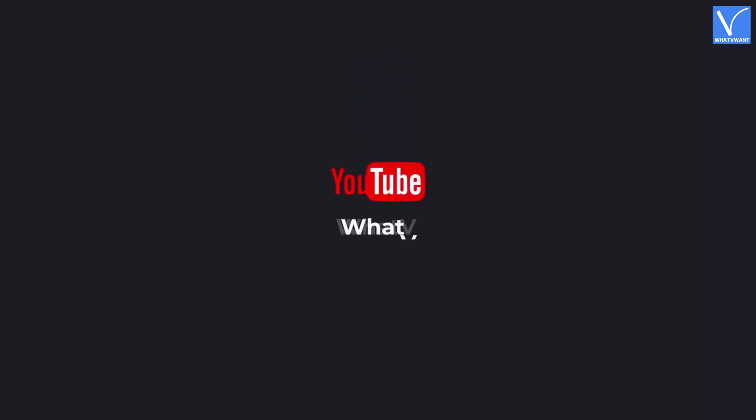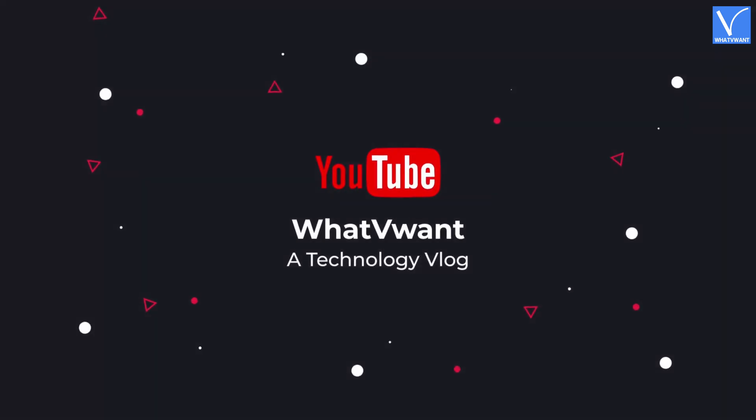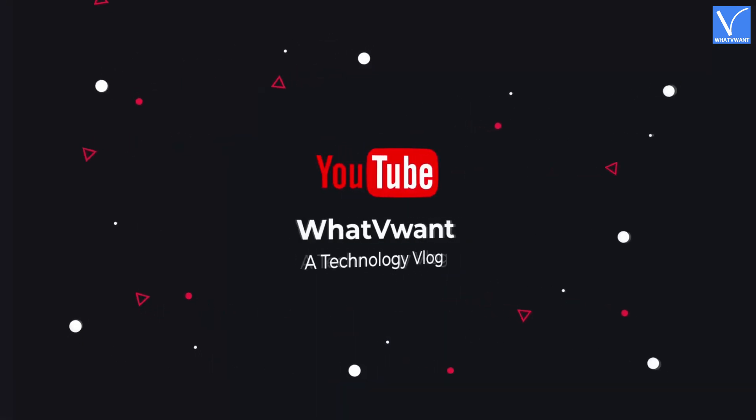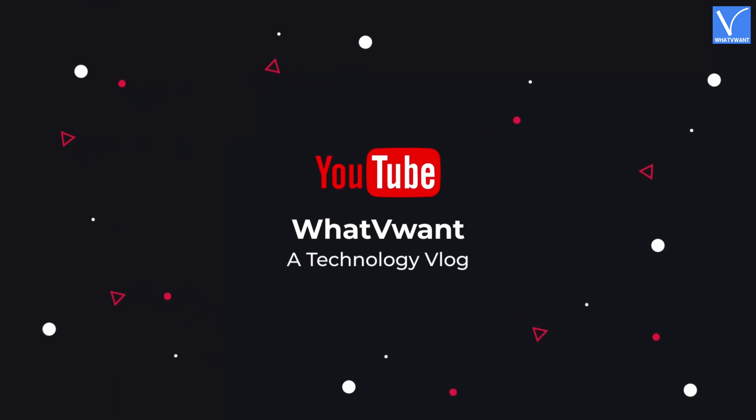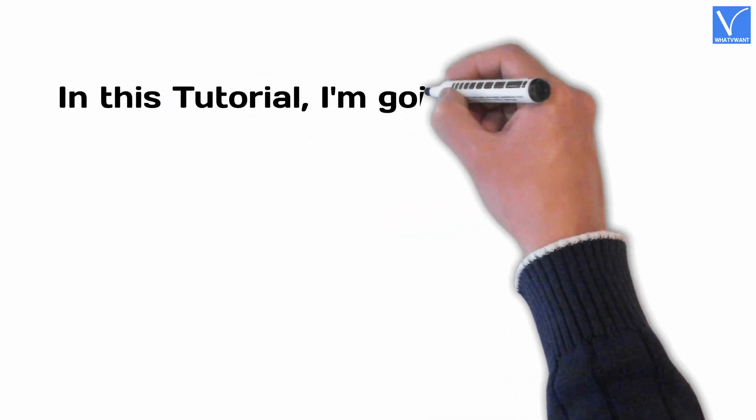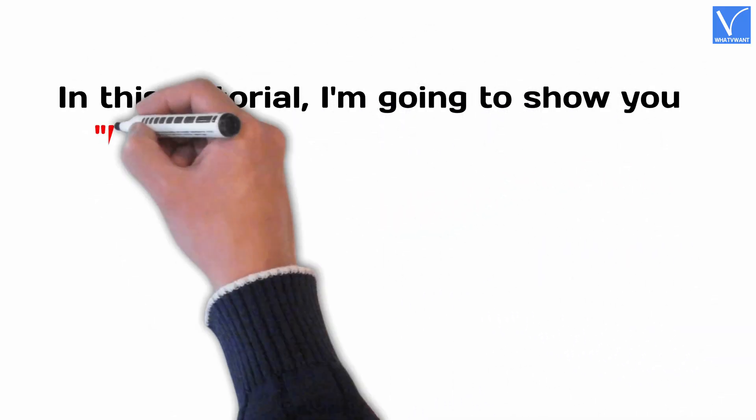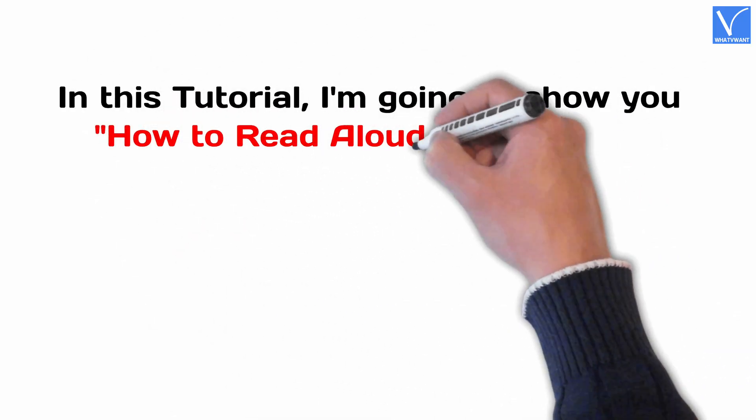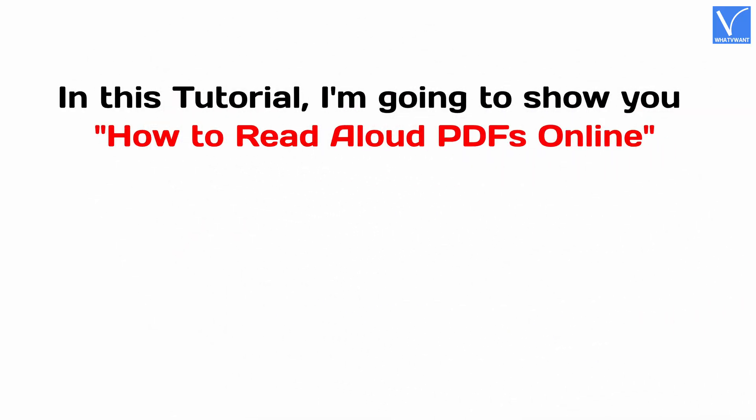Hello guys! Welcome to WhatVwant, a technology vlog. In this tutorial, I'm going to show you how to read aloud PDFs online.